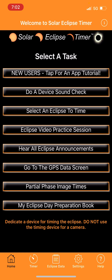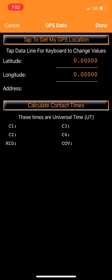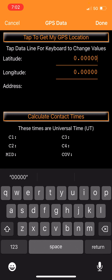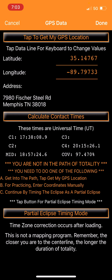Do a device sound check to make sure your audio is on, then click button three: Select an Eclipse to Time. I've already purchased the data for the April 8, 2024 solar eclipse - it's $1.99, absolutely worth it for very precise timings. Click 'Tap to Get My GPS Location' at the top and it loads your GPS coordinates. Since I'm recording outside the path of totality, it notifies me I need to get into the path.